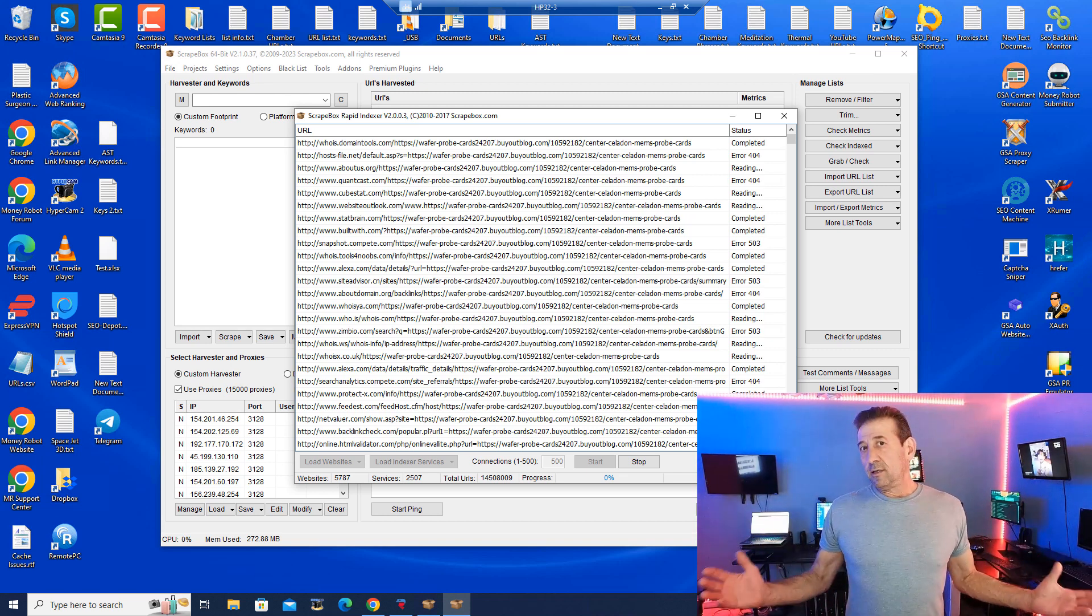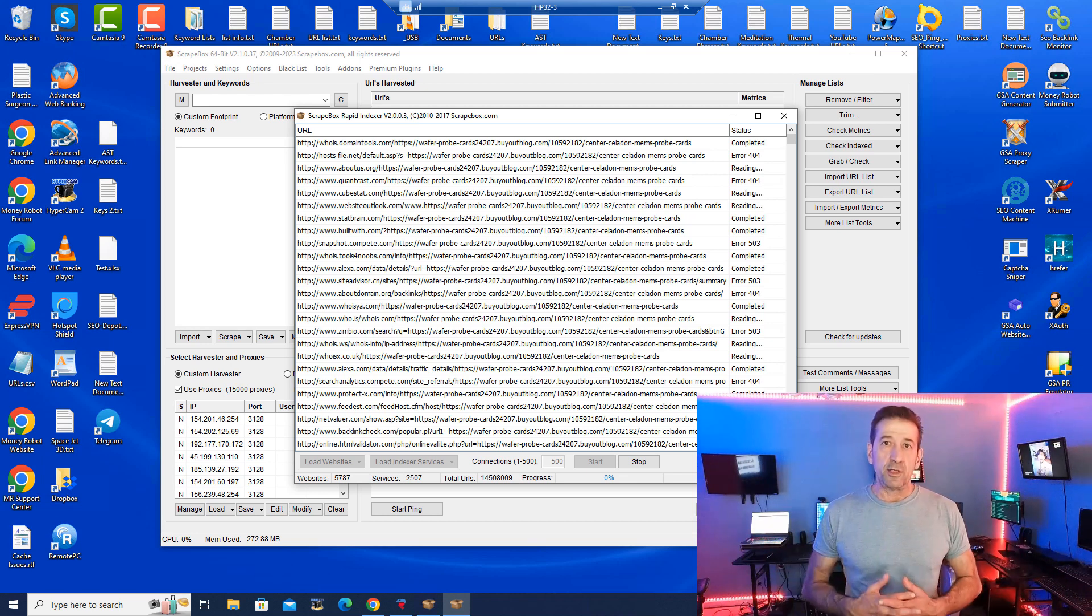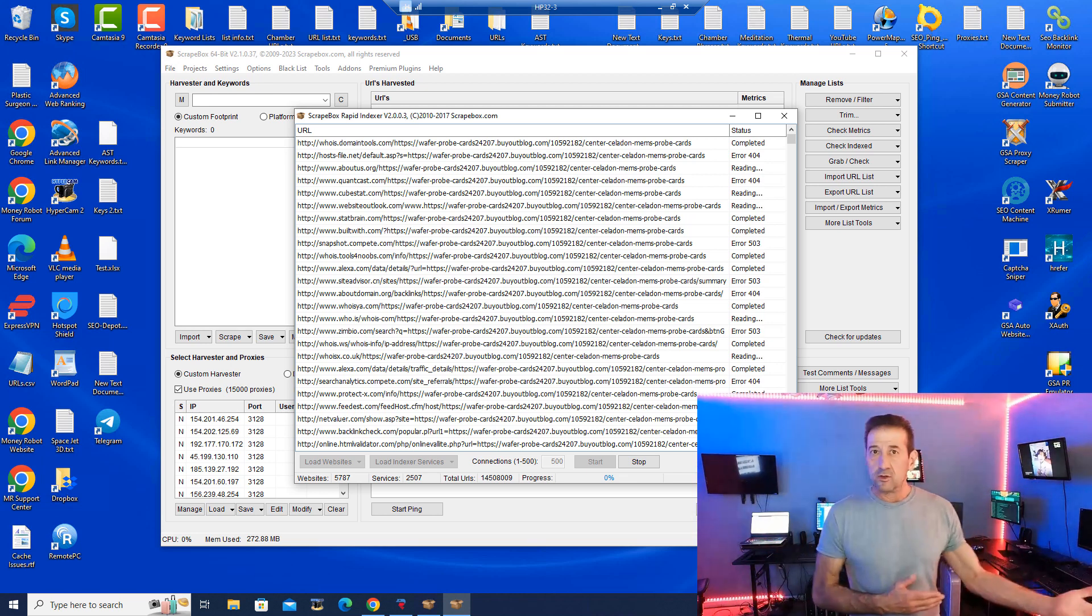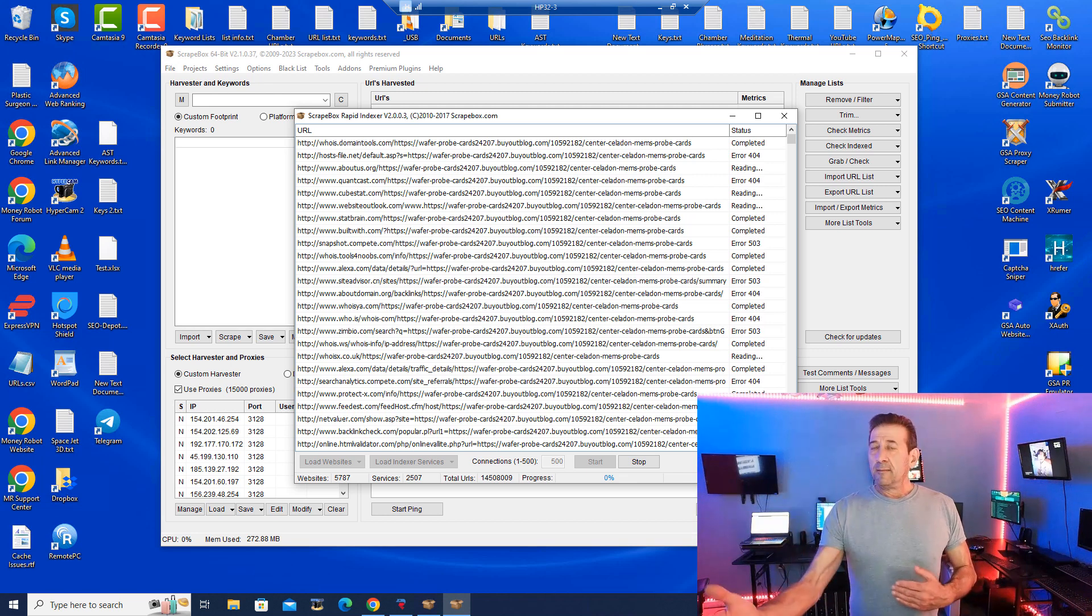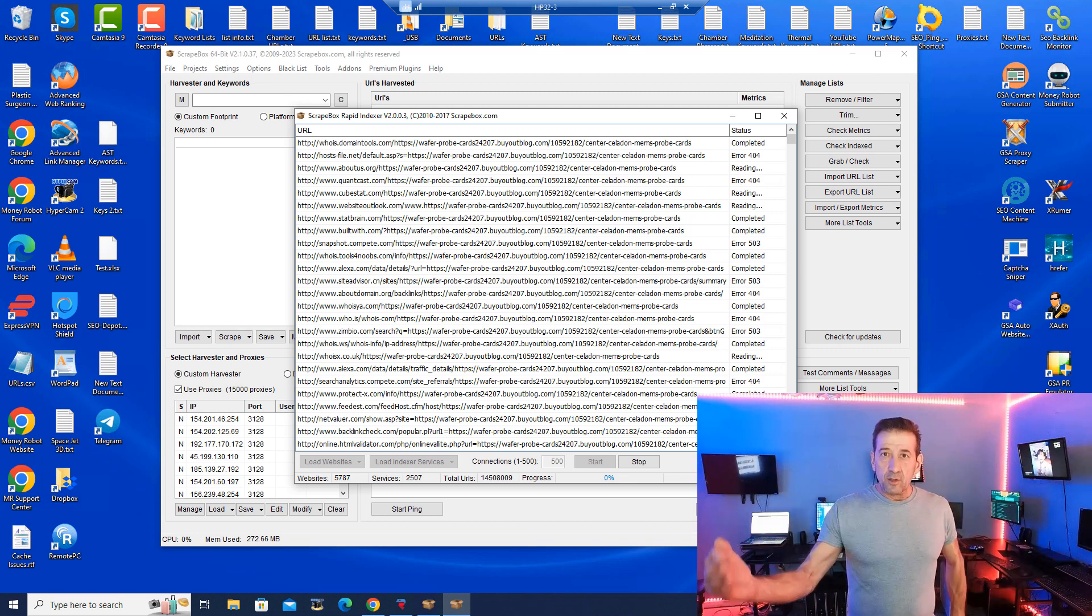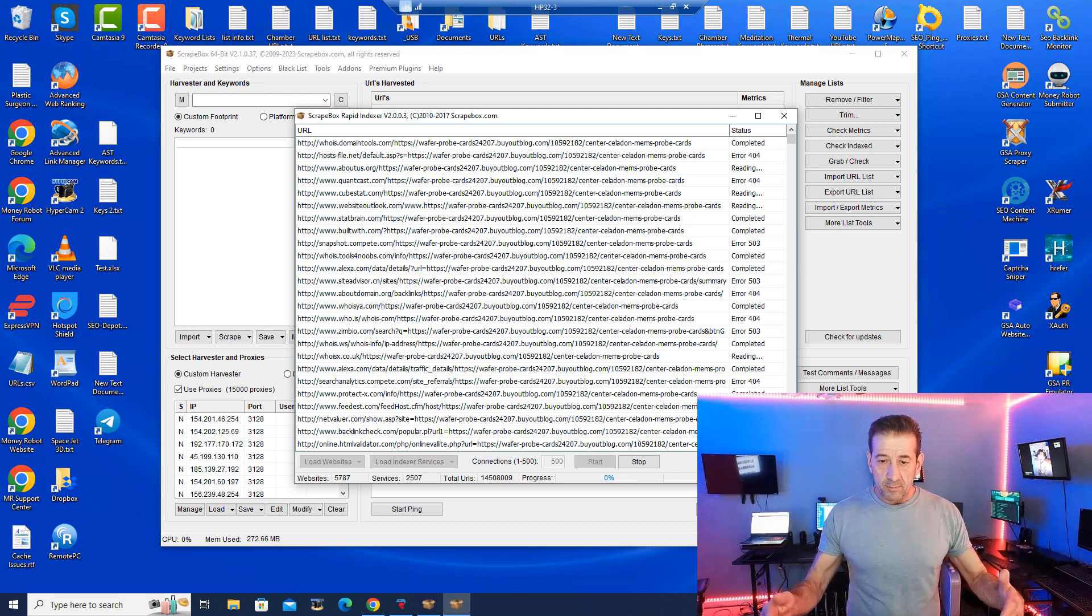Whether you use GSA website contact, search engine ranker, right down the money robot, you know you're going to take those URL lists and you're going to import them into these types of things and run it.